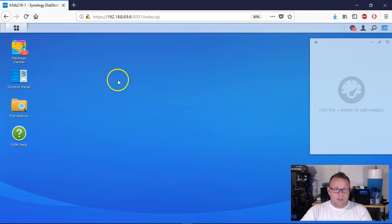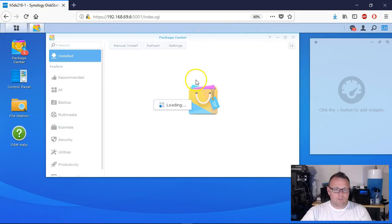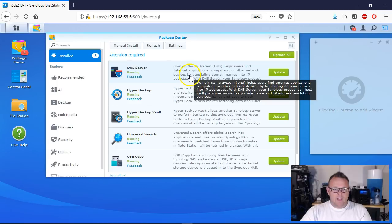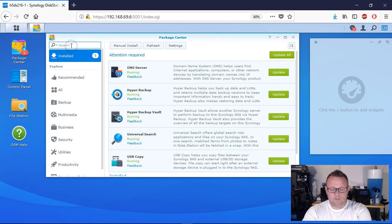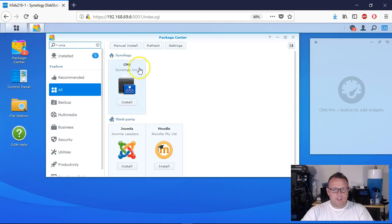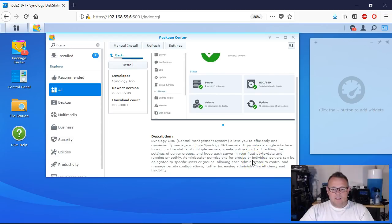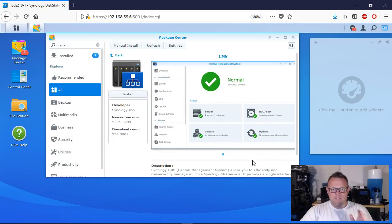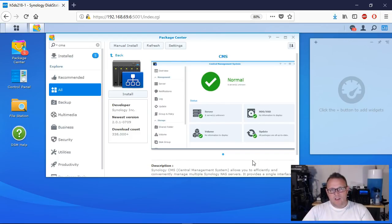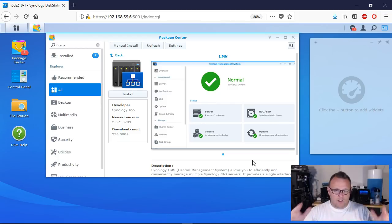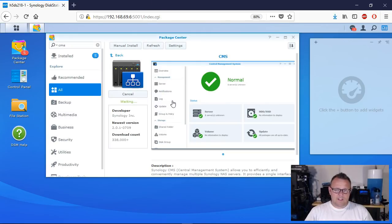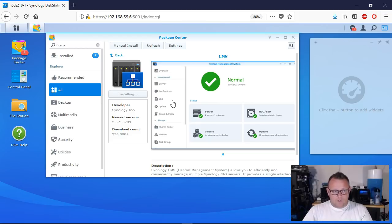We're in our Synology that we've been dealing with and doing the software setup, so we're going to run over to the Package Manager and search for CMS. This is CMS right here - the Synology Central Management System. I cannot even believe that this thing is free. It brings so much power and flexibility to the way that we administer Synology servers. We're going to go ahead and click Install.